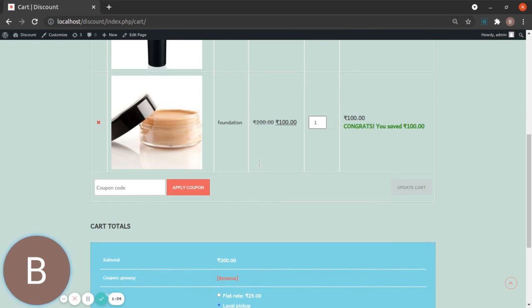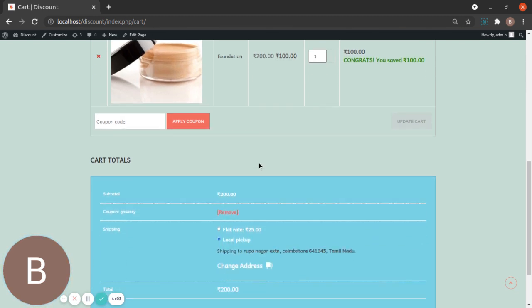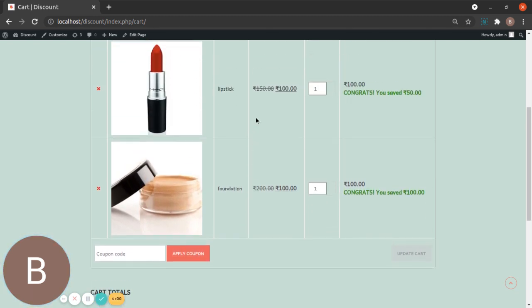Did you see that? Yes! Once the customer enters the coupon, you can see the discount has been applied successfully. This is how we create coupon conditions using specific products and a fixed price for each product. Hope you liked it — thanks for watching!